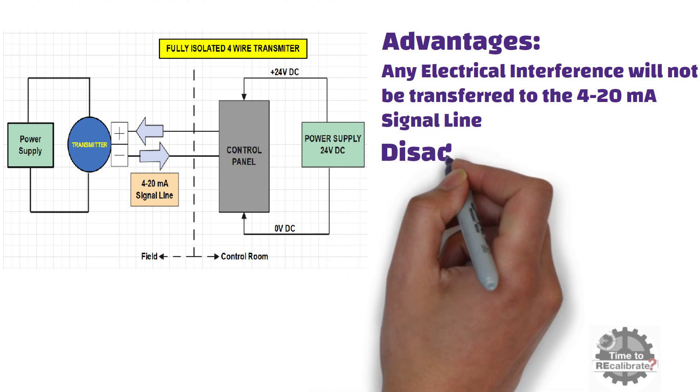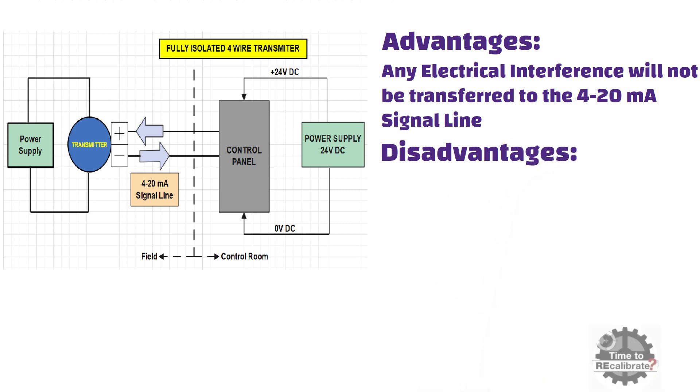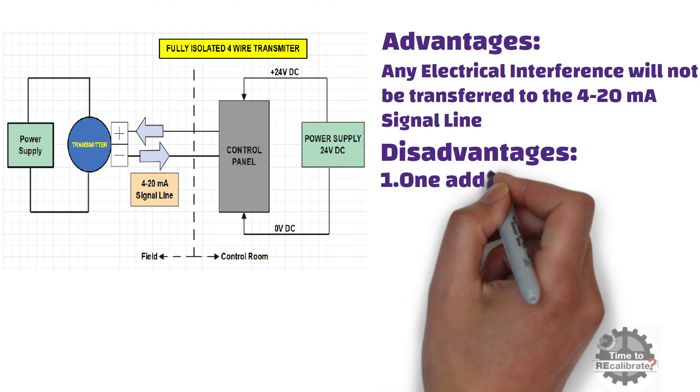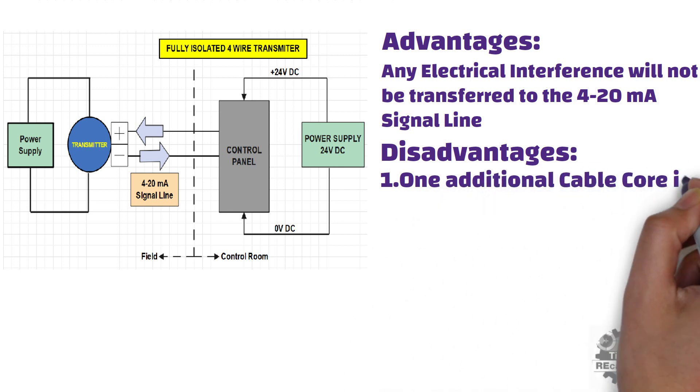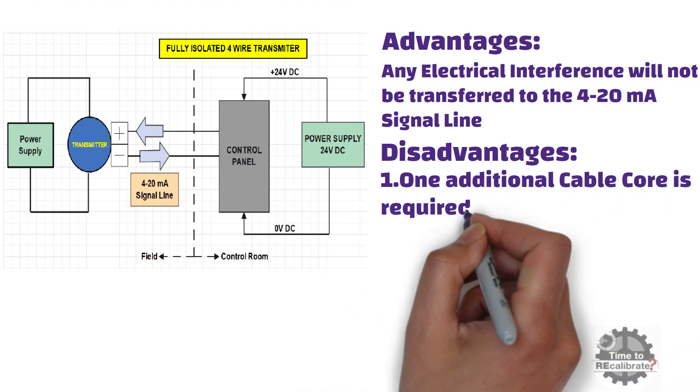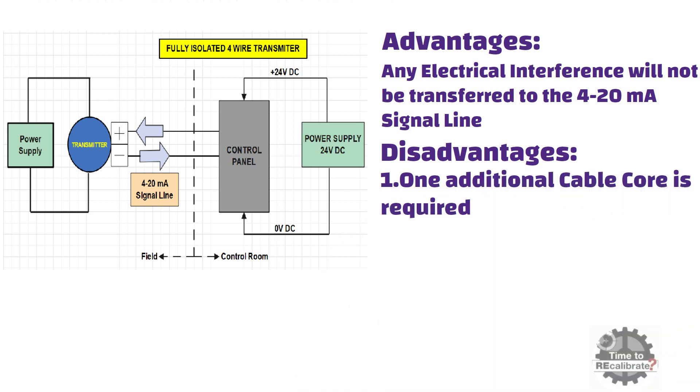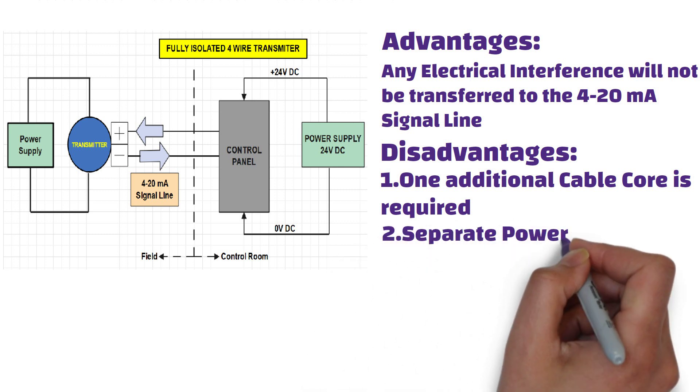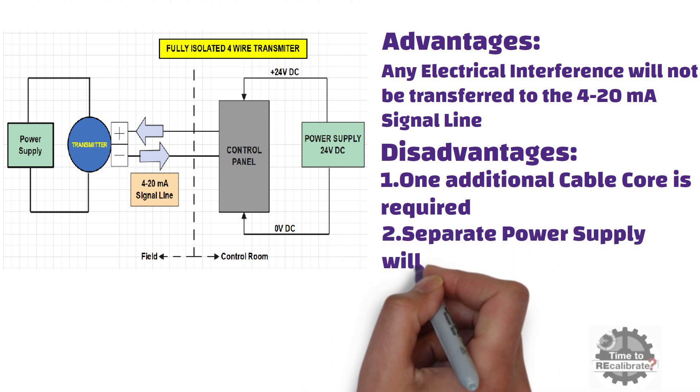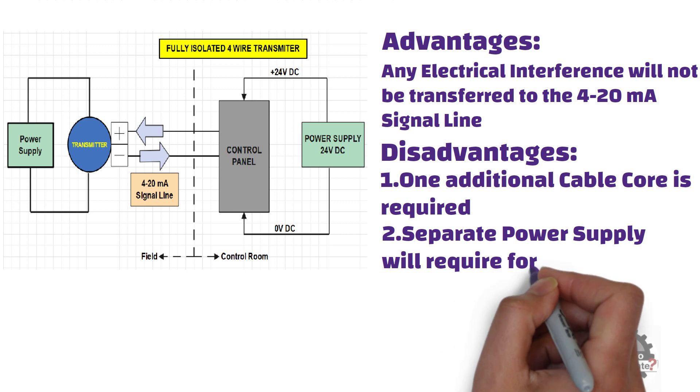Now, let's have a look on downside of this type of transmitter. First disadvantage is that one additional cable core is required for this type of transmitter. In addition to this, separate power supply will be required for transmitter and control panel.